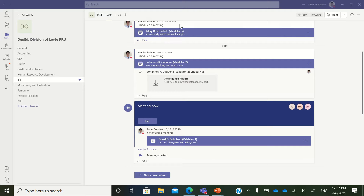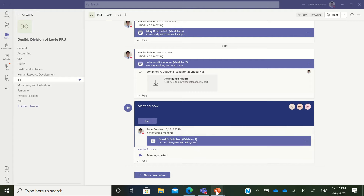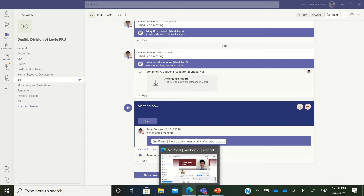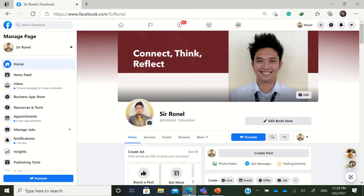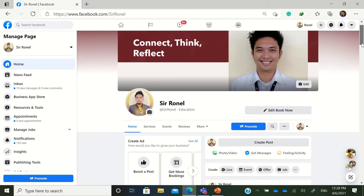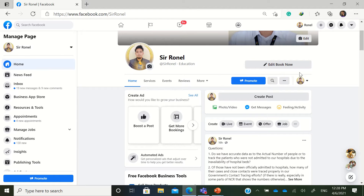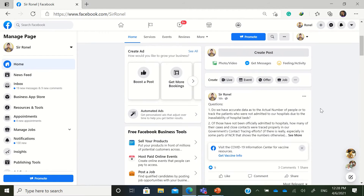What you need to do first is to have a scheduled meeting, just like this one here. One of the prerequisites is you need to have a working Facebook page where you're going to set up Facebook Live.